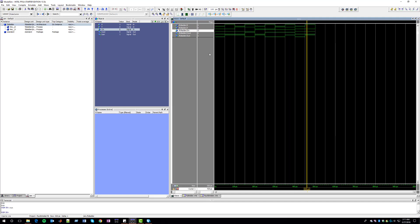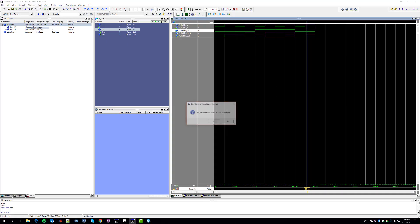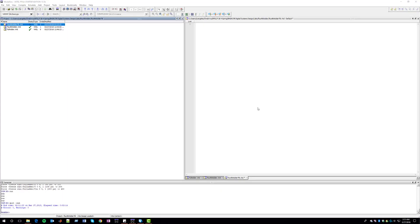To end this, we click on End Simulation. The second method to test a piece of HDL code using ModelSim is via test bench, and we're going to use a test bench to test a 4-bit adder.